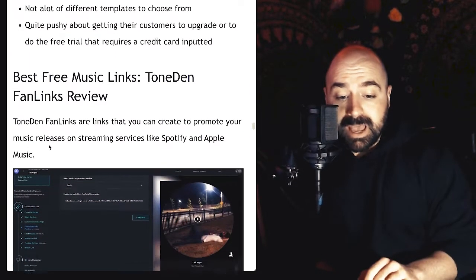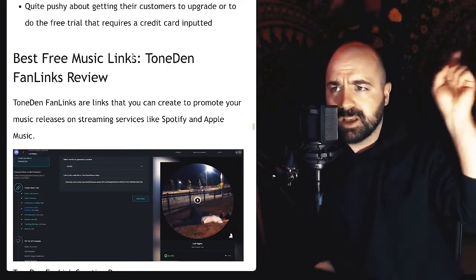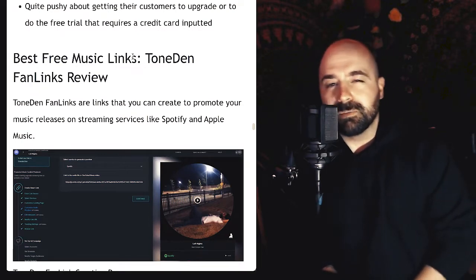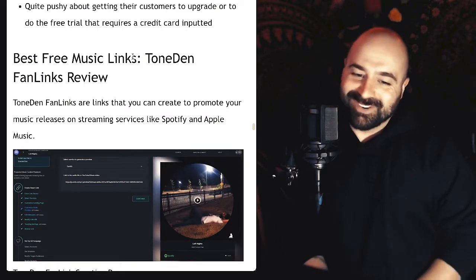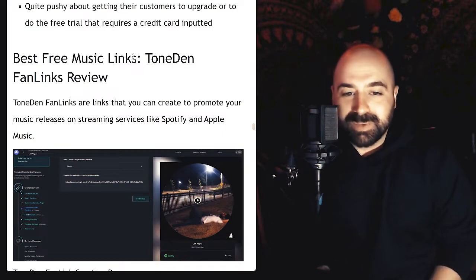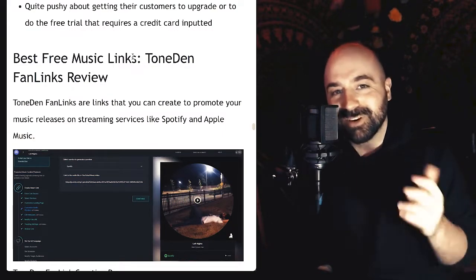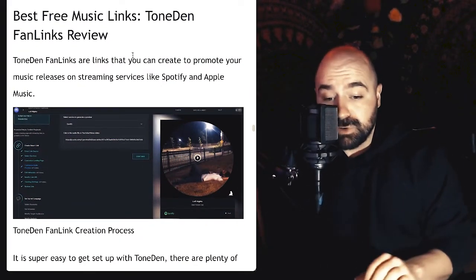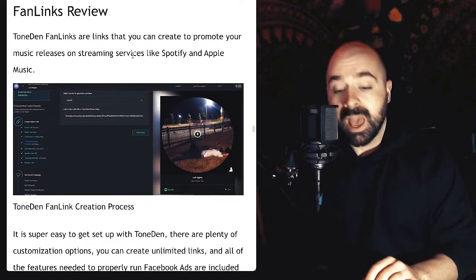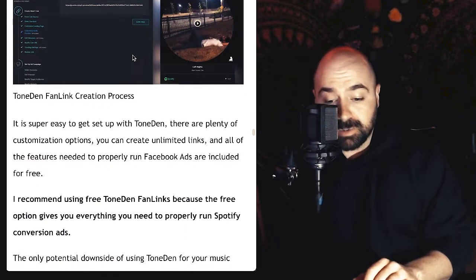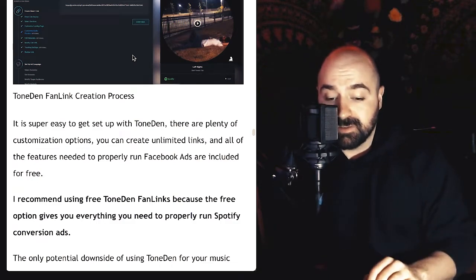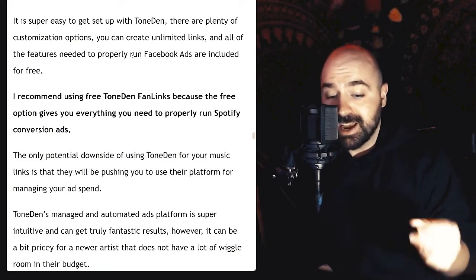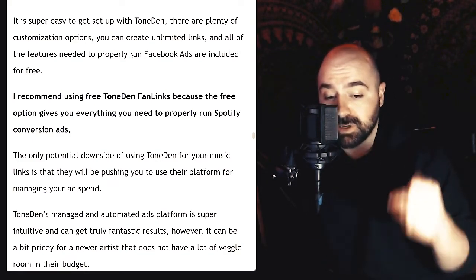Moving on to the best free music links — that would be ToneDen's fan links. I actually have a separate video on free music links. There are a lot of options out there, and they all offer some kind of free version, but the free versions are all so clearly like 'use this piece of crap and then pay for it later.' When looking for free music links, I only found one that's honestly worth recommending, and that would be ToneDen's fan links. ToneDen fan links let you create links to promote your music on streaming services like Spotify and Apple Music, and ToneDen is super easy to get set up with — plenty of customization options, unlimited links, and they actually have all the features needed to properly run Facebook ads, all included for free.